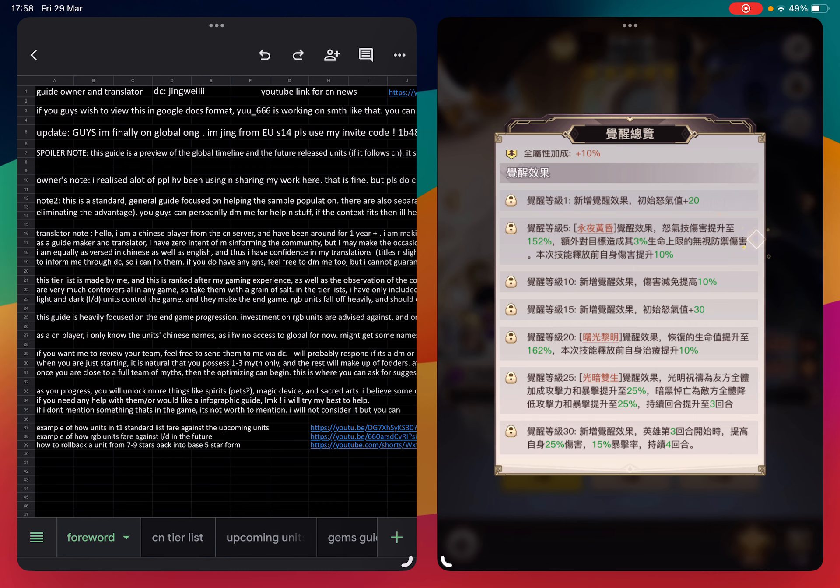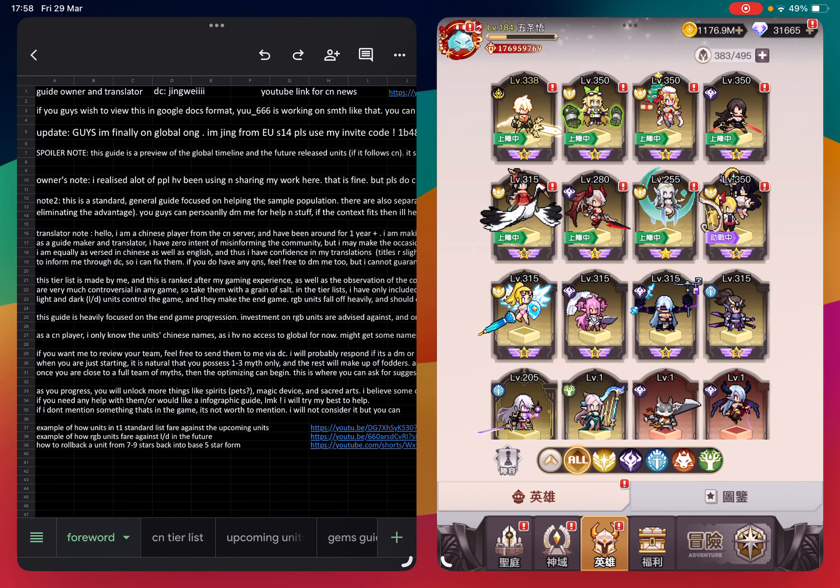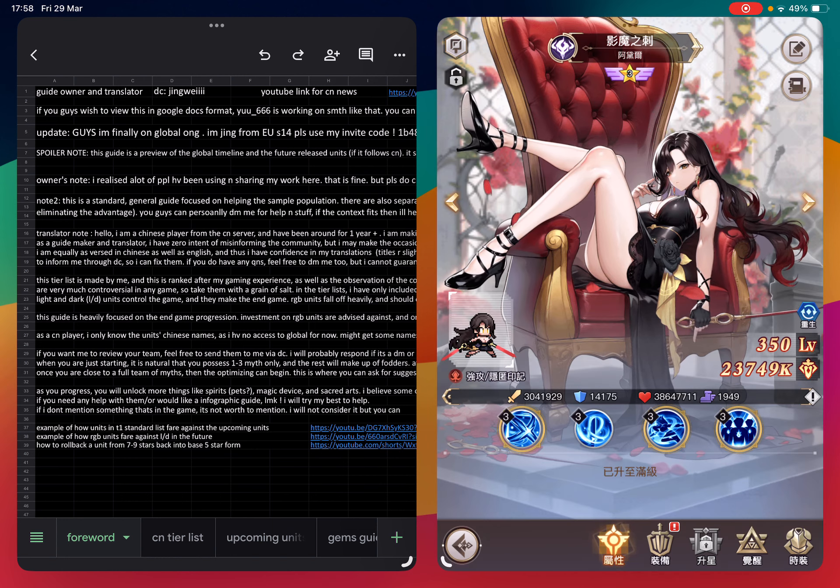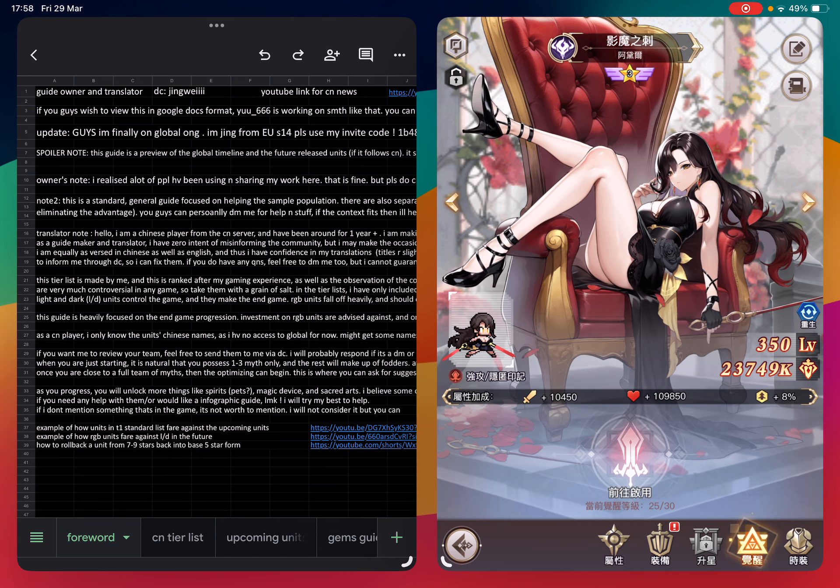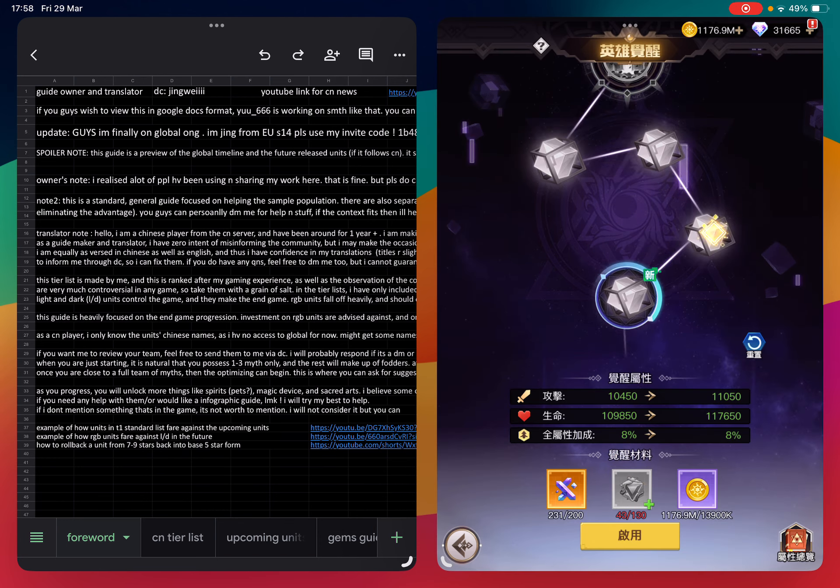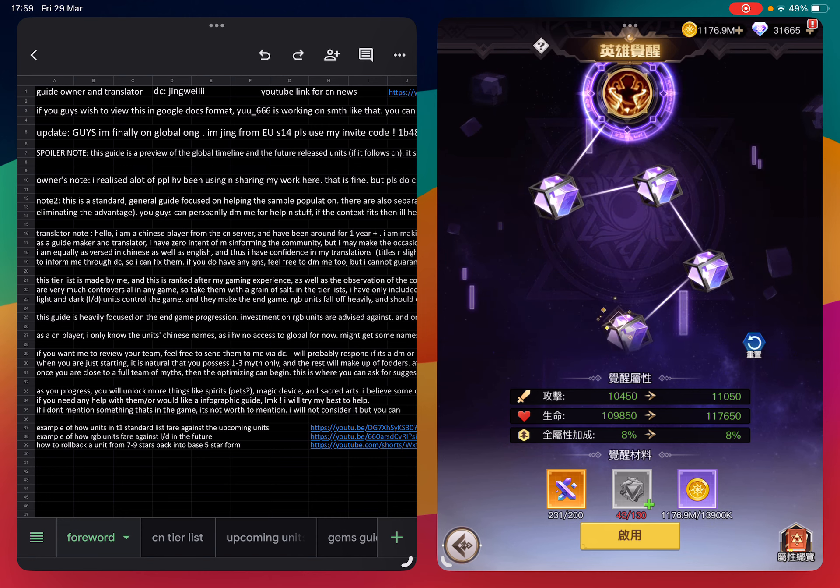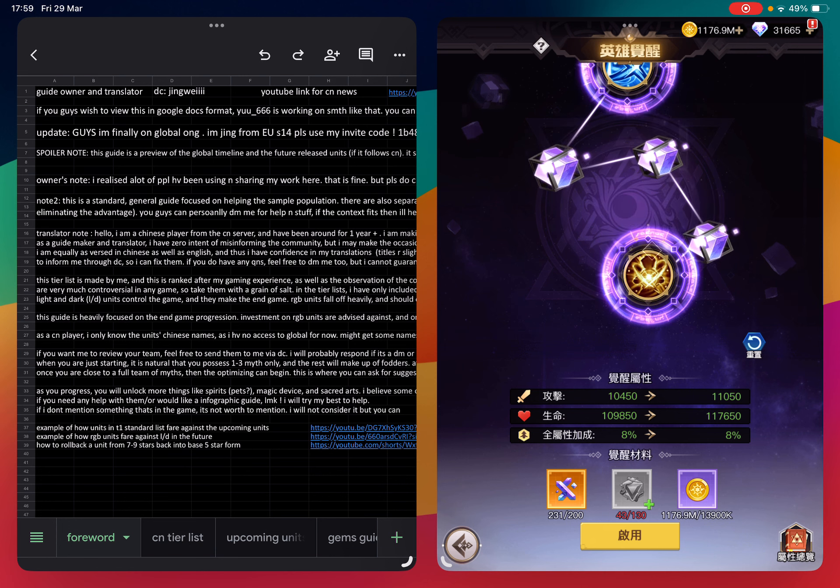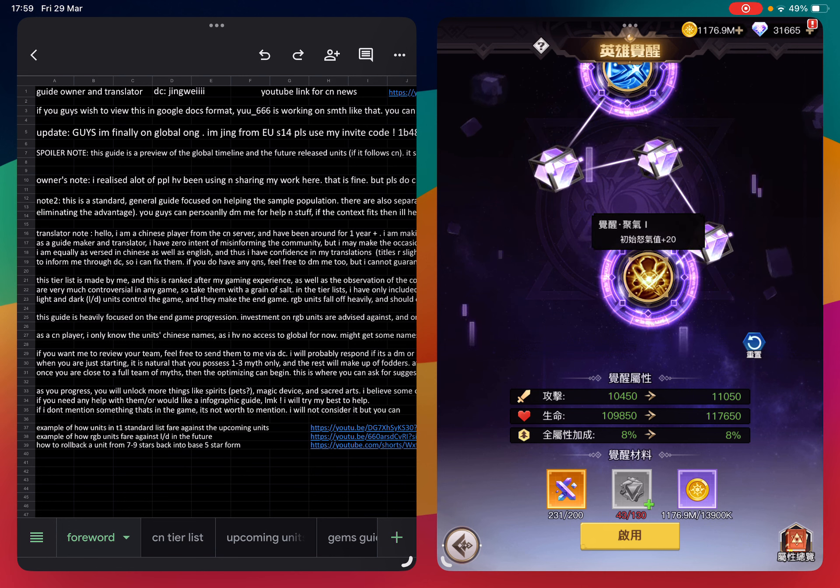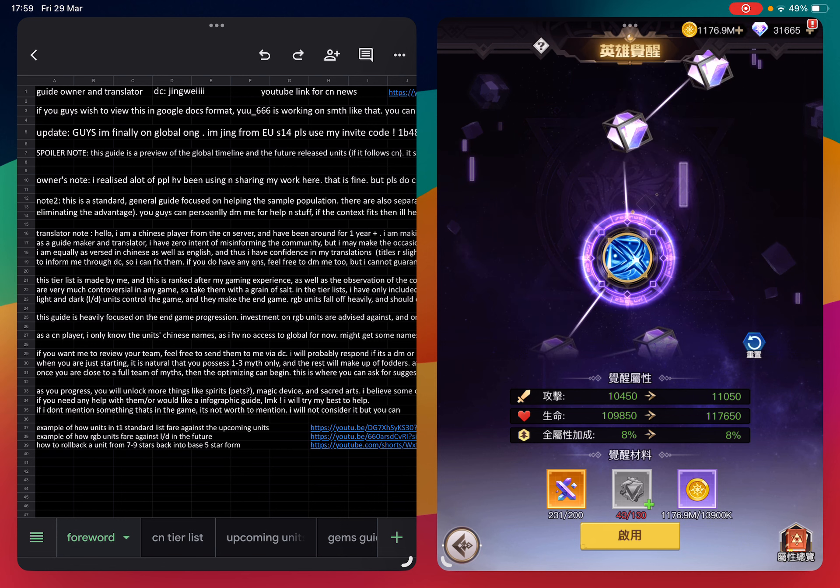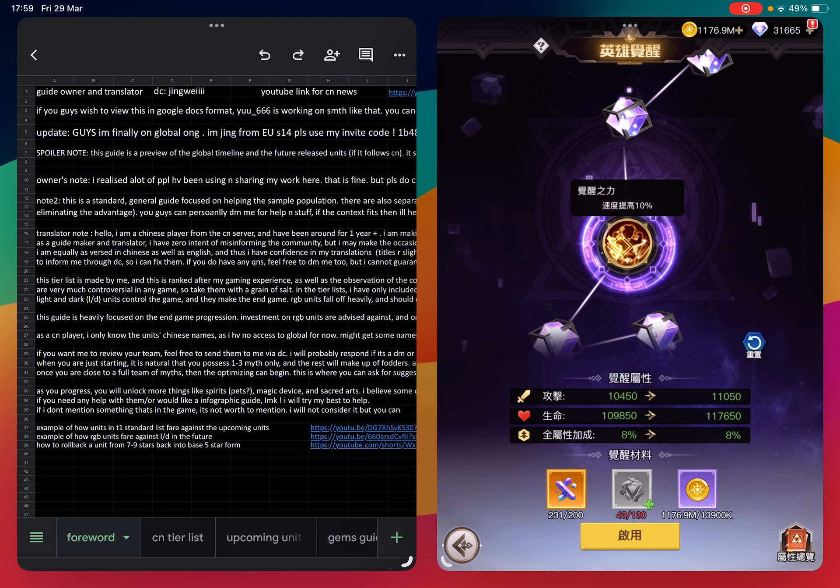I'll show you one example - this is Adele. She's my strongest and the one I focus on the most. For her I awaken until the second last node already. Following her example, the first one adds 20 initial rage, second one upgrades the first skill, the rage skill adds 10 more speed.